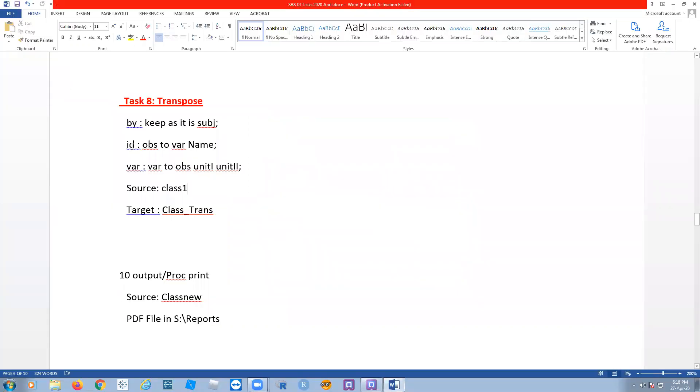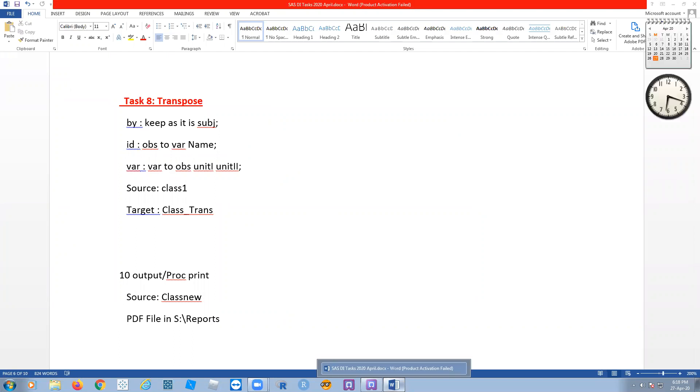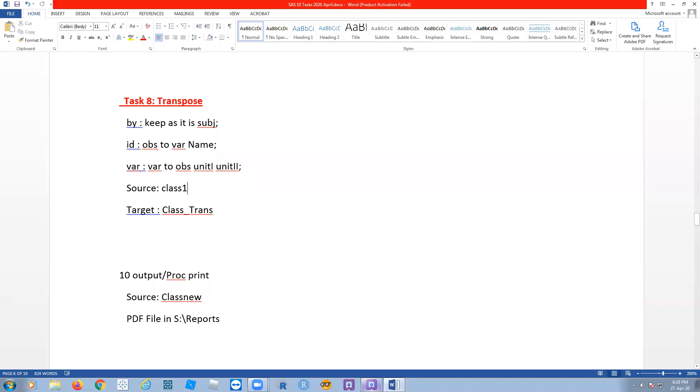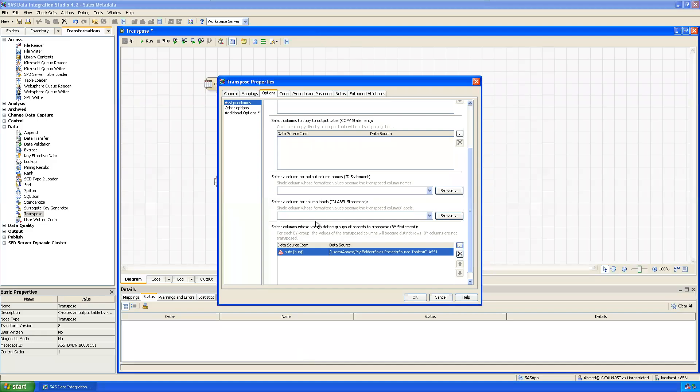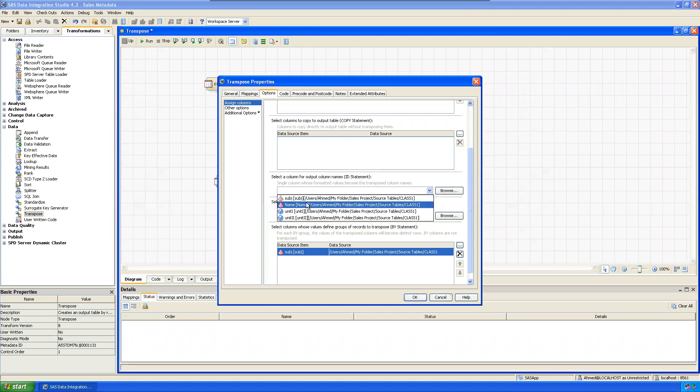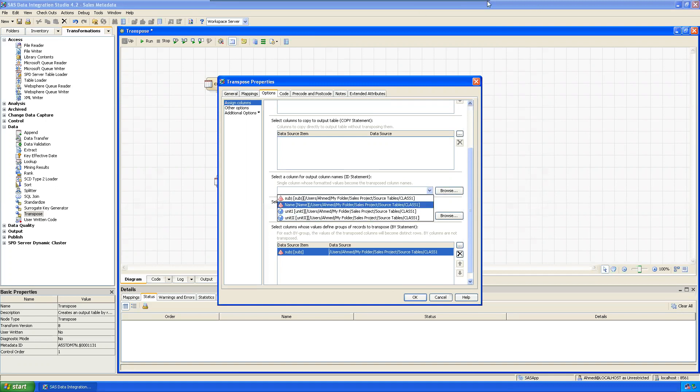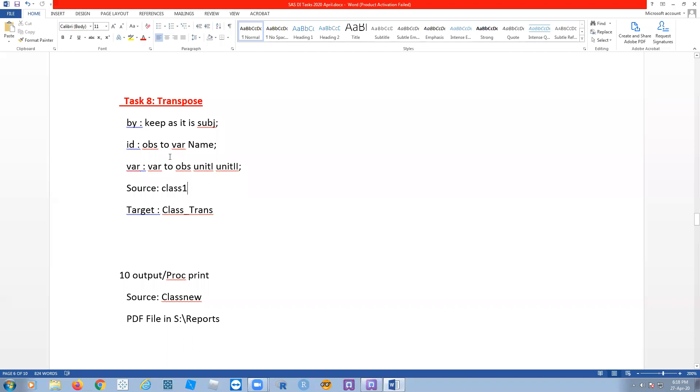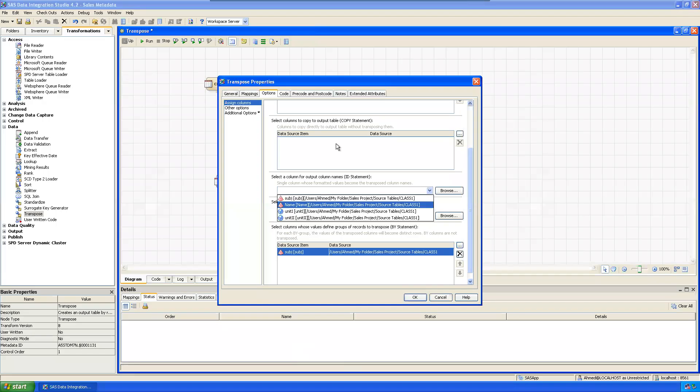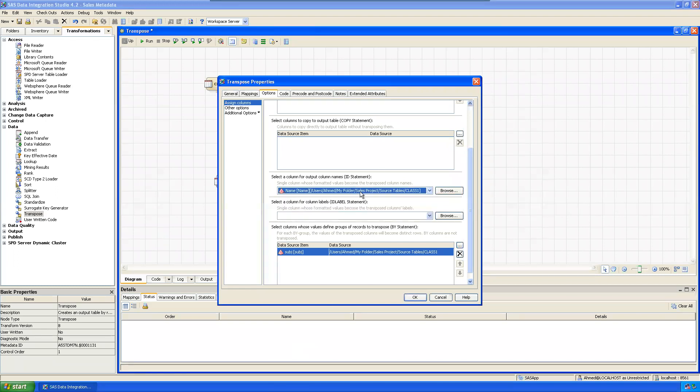ID - observations to variables. Observations to variables is ID. So it is observations to variables - name. Name, name, name. Then these two, BY and ID.